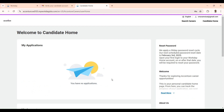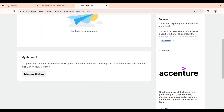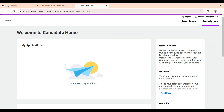Now you are logged into this Workday account — your Workday account is created. Let me give you a quick home tour of this Workday account. We can go to Candidate Home and have a look at what is here.